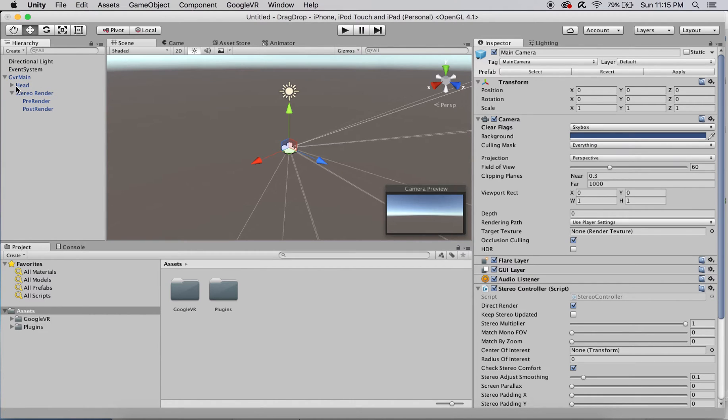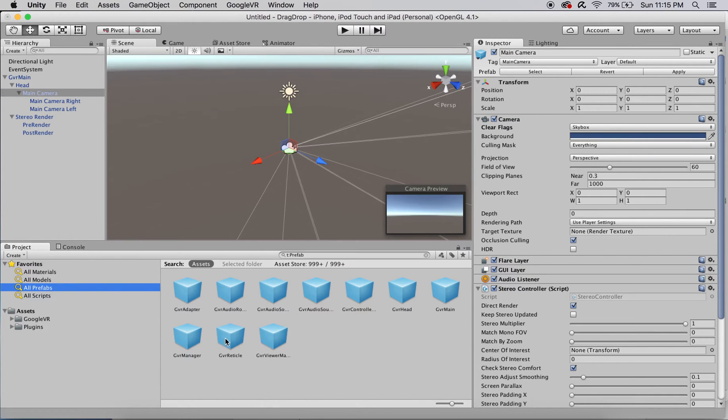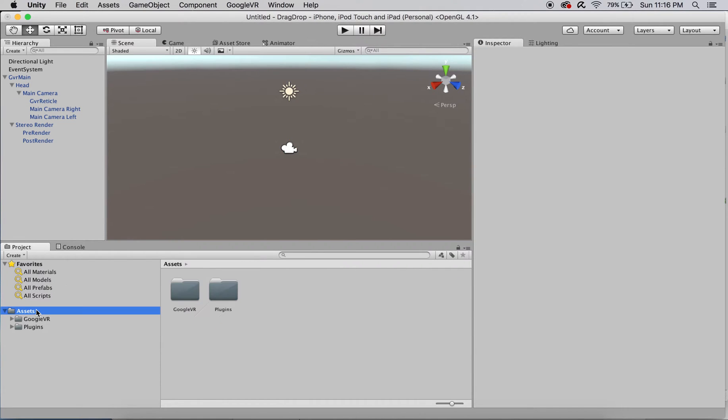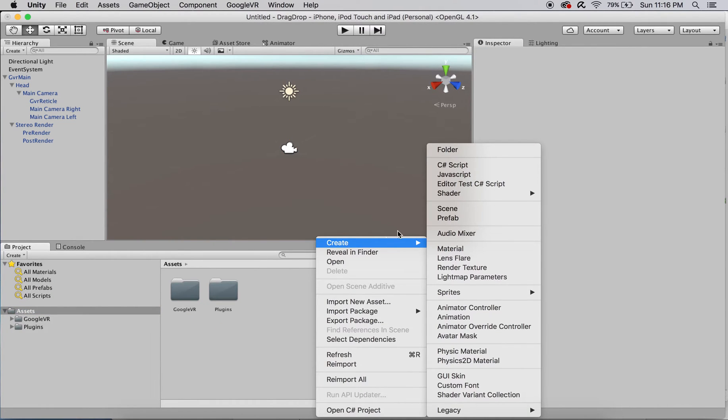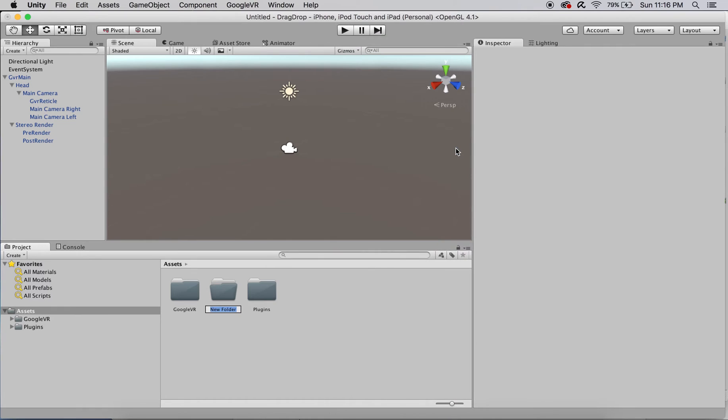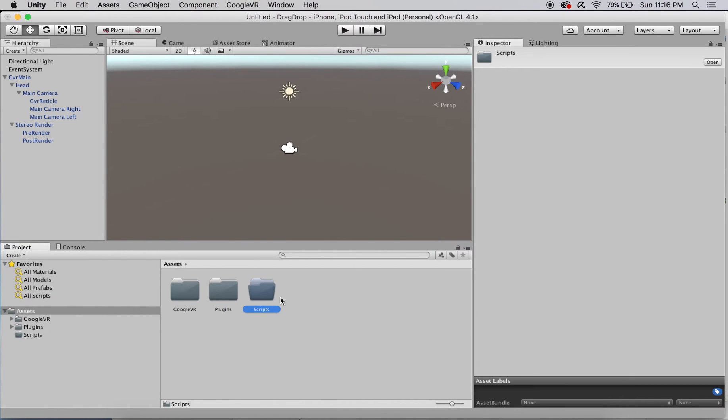Drag an instance of GVR reticle into the scene as a child of GVR main's main camera. This approach will implement drag and drop by building on top of the pre-existing GVR reticle to create a new pointer object that will process our added form of input.